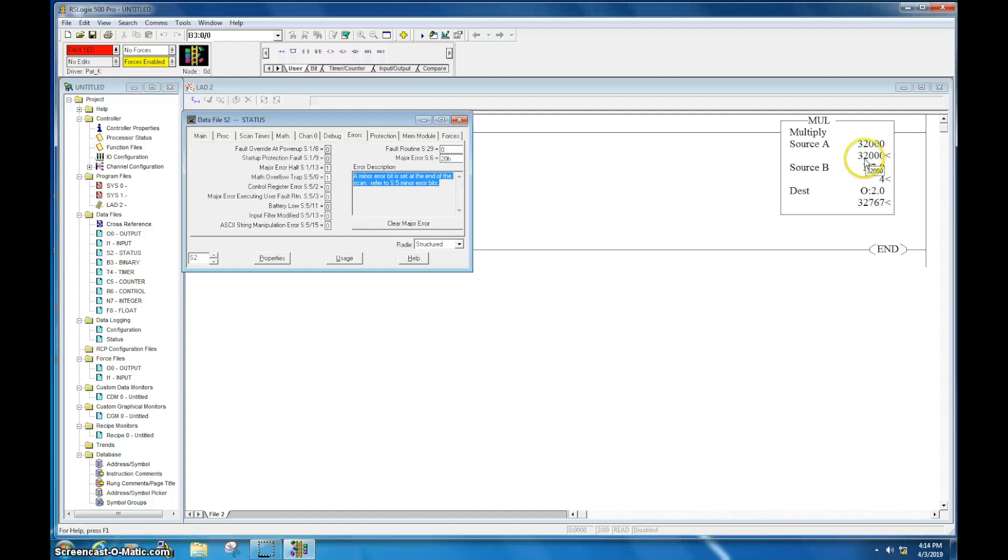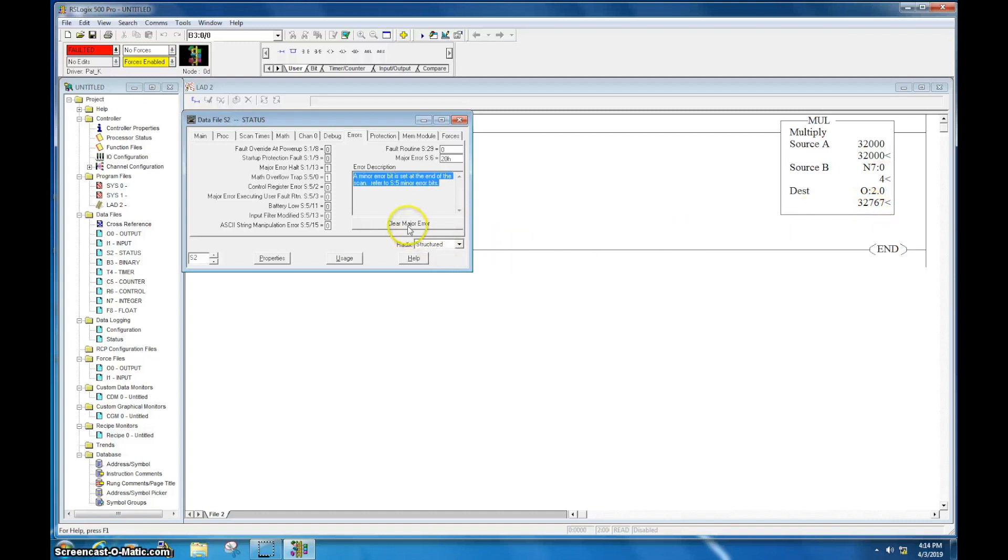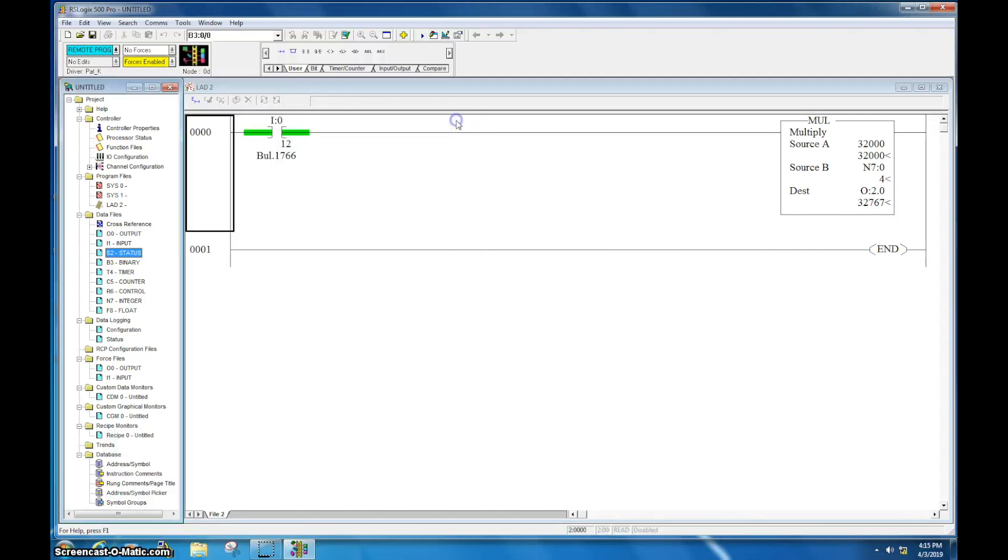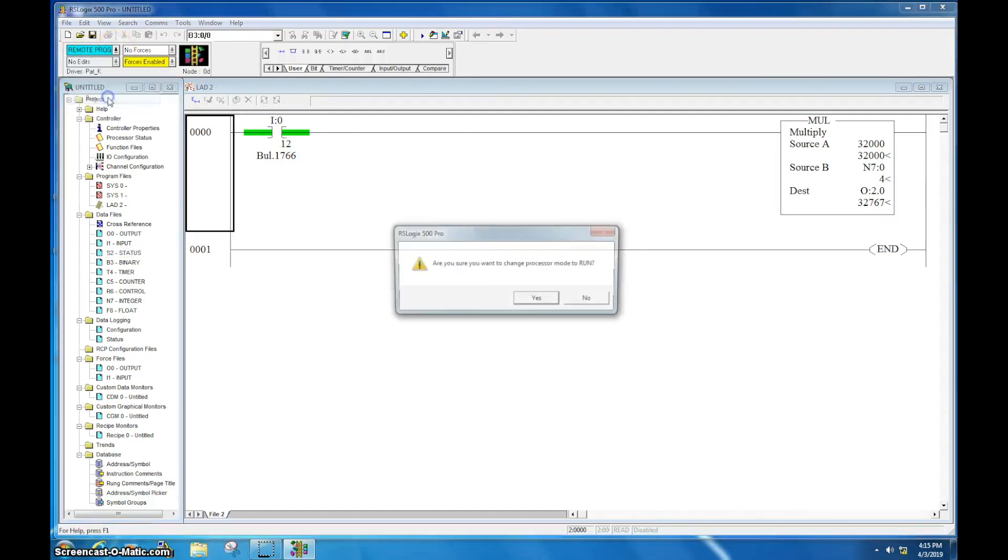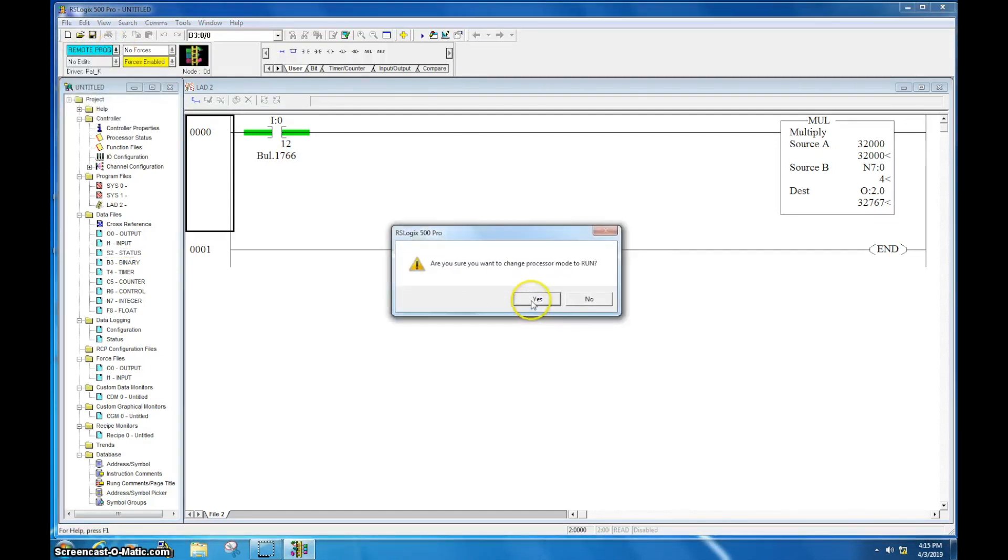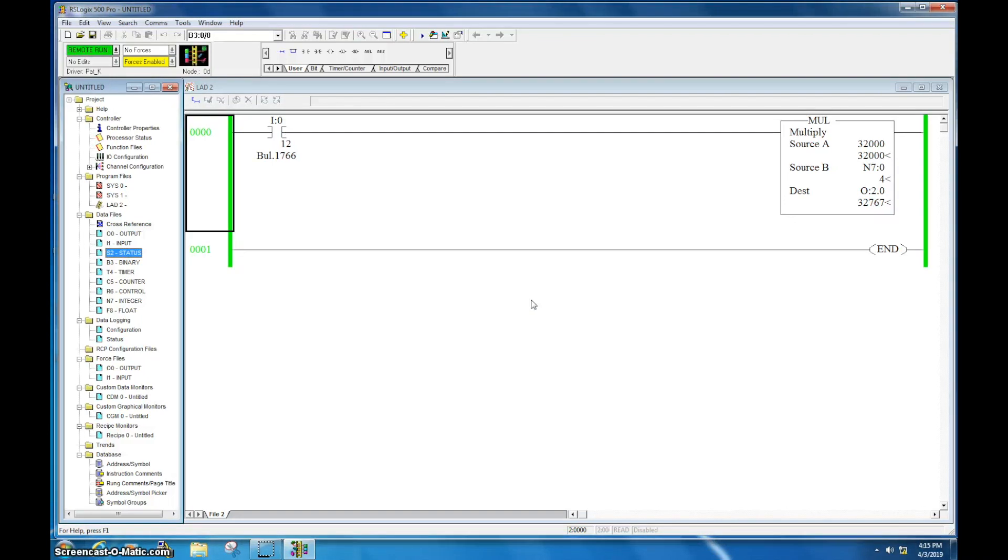In this case, to create the fault, I just took 32,000, multiplied it by 4, which is well over that. That faulted this out. So, I can come here, I'm going to set clear major error. I'm going to close this out, I'm in remote program. If I come over to here, I can now go back into run mode, and I'm ready to rock and roll. Okay? And you can see on my PLC, that fault is gone.